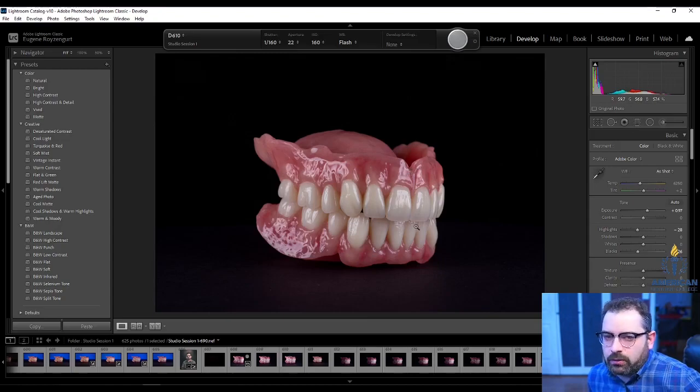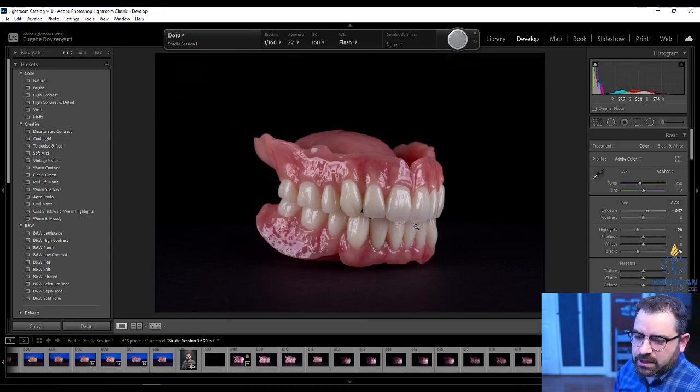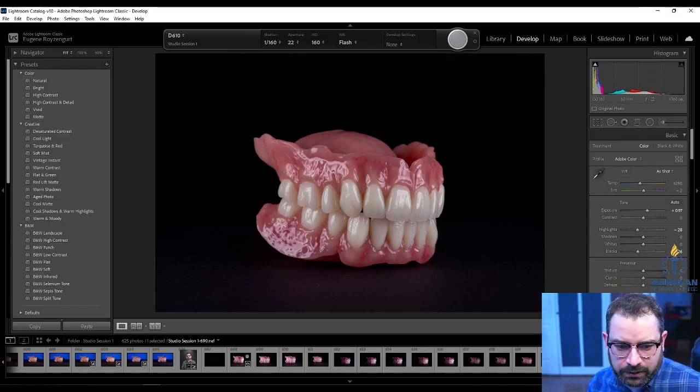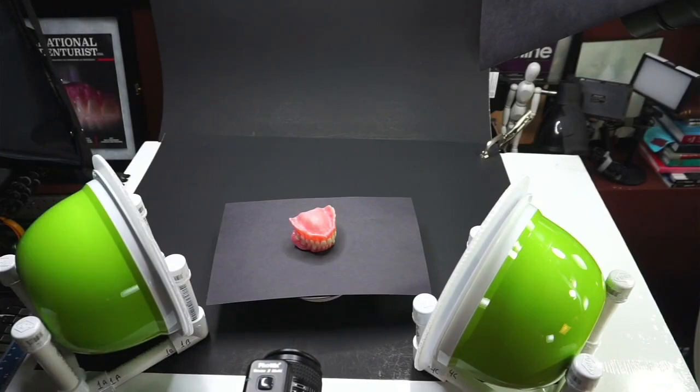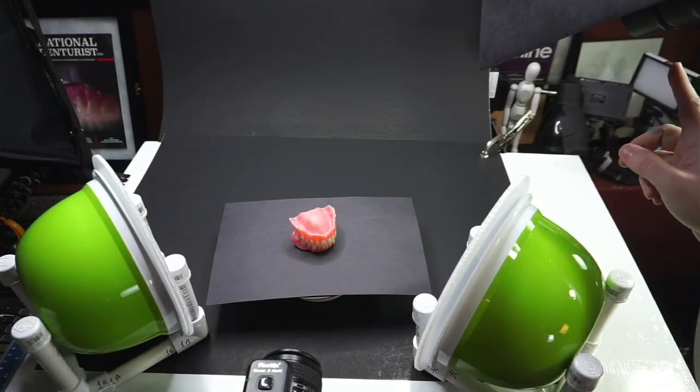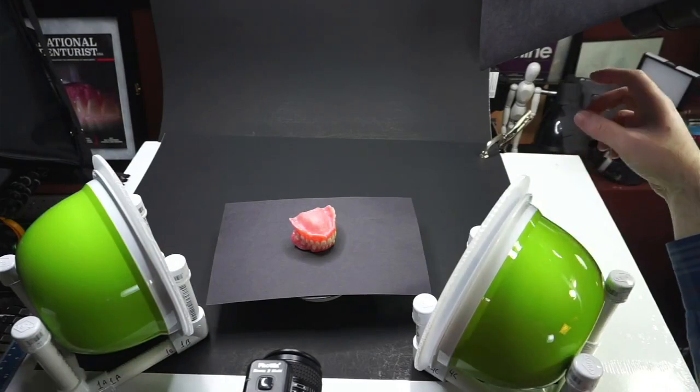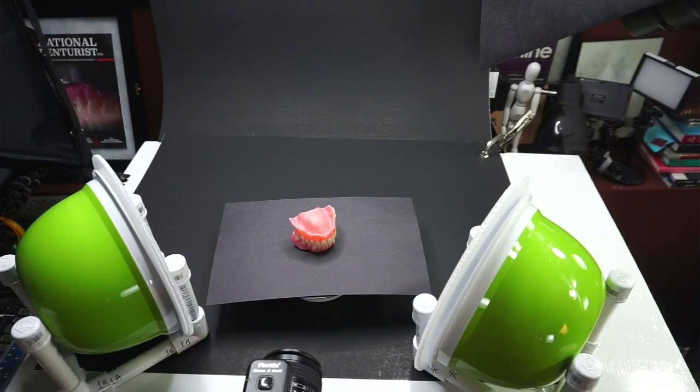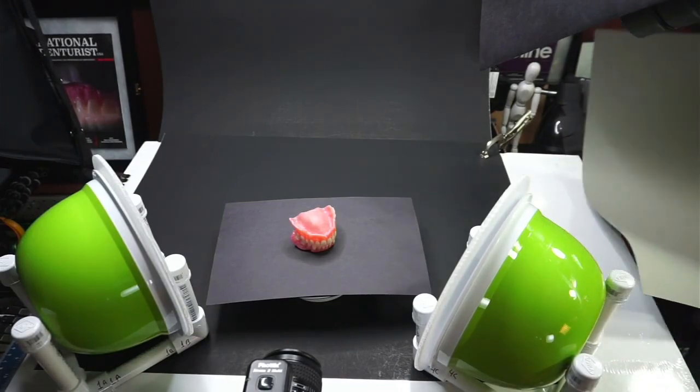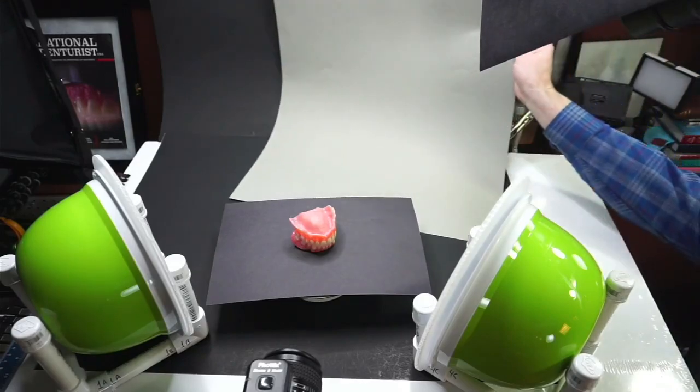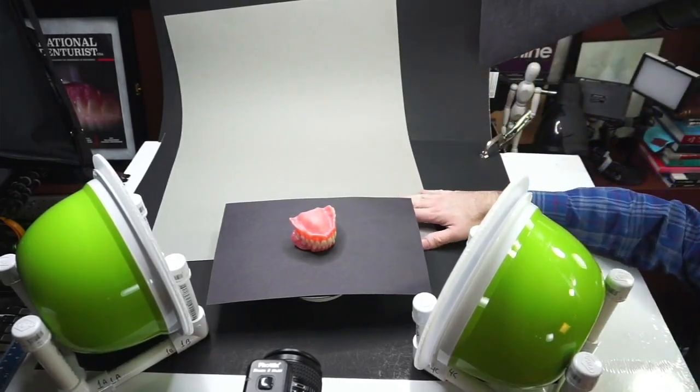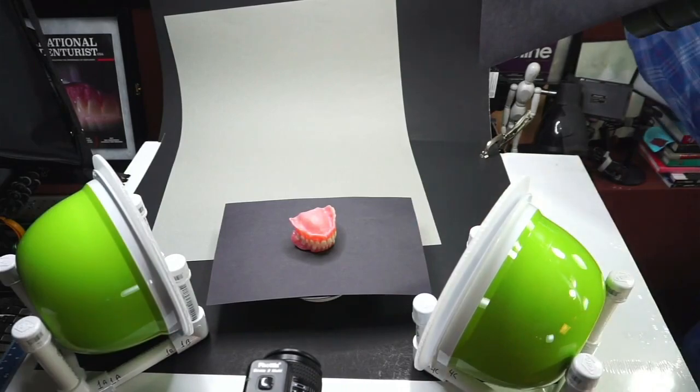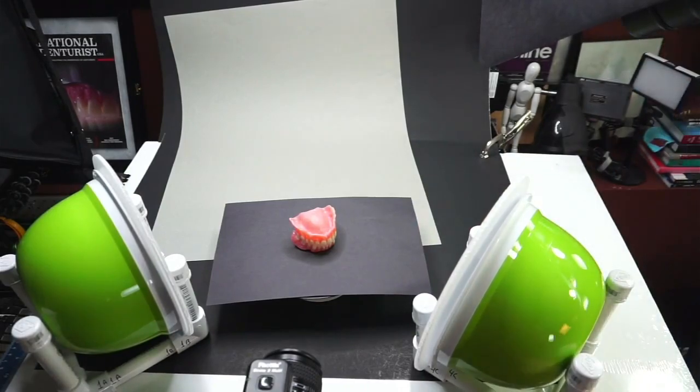But oftentimes what I also will do with my setup is actually use a colorized background. What you guys don't see is I have a strobe right on top of my desk right here. It's got a snoot on it and it's got a color gel. It doesn't reflect very well on a black background and it reflects a bit too much on a white background. But if I put a gray background back there, it will work actually pretty good. And let me show you what happens.